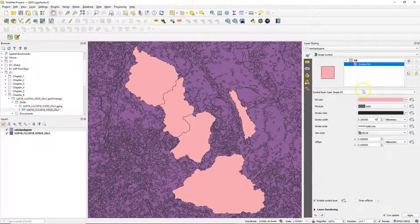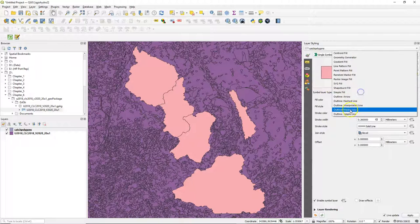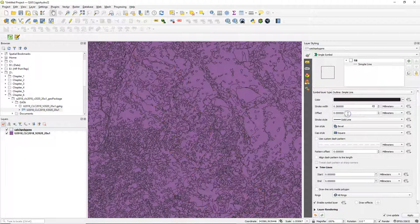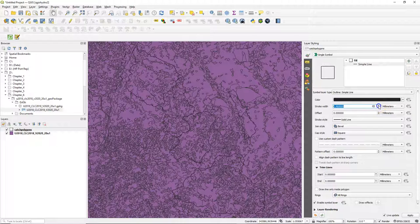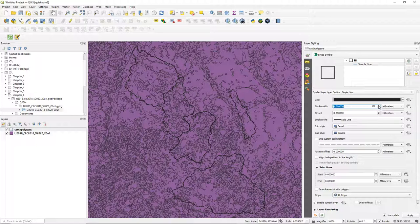Let's change the styling of our study area to a simple line so we can see the land use that falls within. Change the thickness a bit.